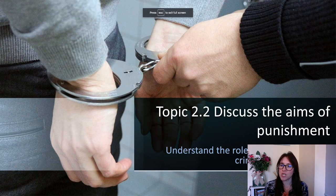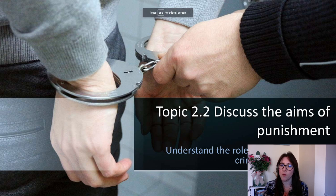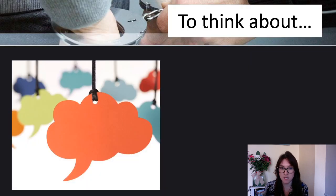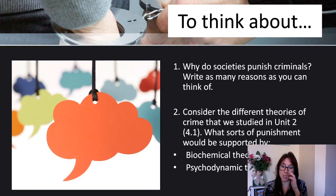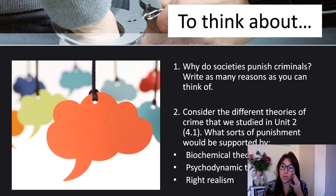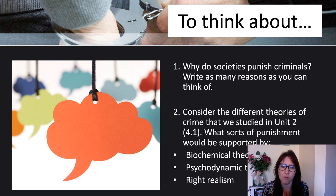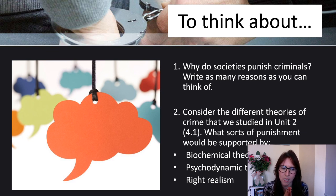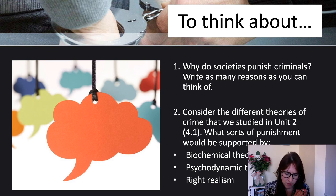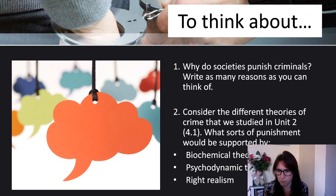2.2 is to discuss the aims of punishment. You need to be able to understand the role of punishment in the criminal justice system. The first thing I got my students to think about was: why do we punish criminals at all? What is the purpose of punishing criminals? Why are there crimes to begin with, and when people commit those crimes, why do we then punish it?